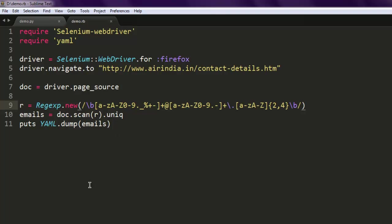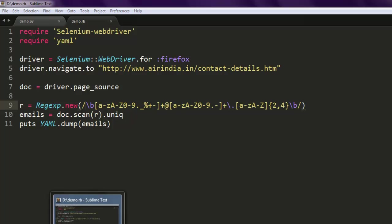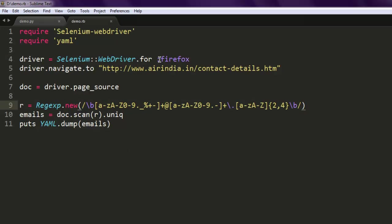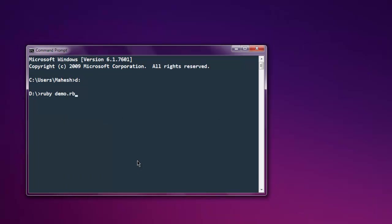So let's execute the example. Open command prompt and type in ruby, the name of your file .rb. When we hit enter it should open Firefox browser, navigate to this site, get the page source,